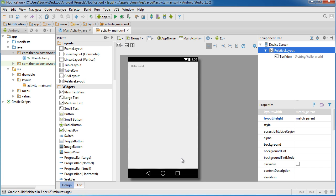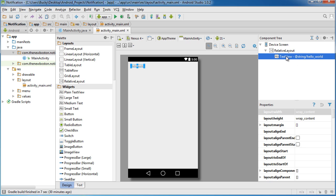So the first thing we need to do is say, okay, just for this test app, when do we want to send notifications? Because typically you're going to have some service running in the background checking a database for like new comments or new likes or something. But for now we're just going to make a button on the screen and when you click it, it sends a notification.